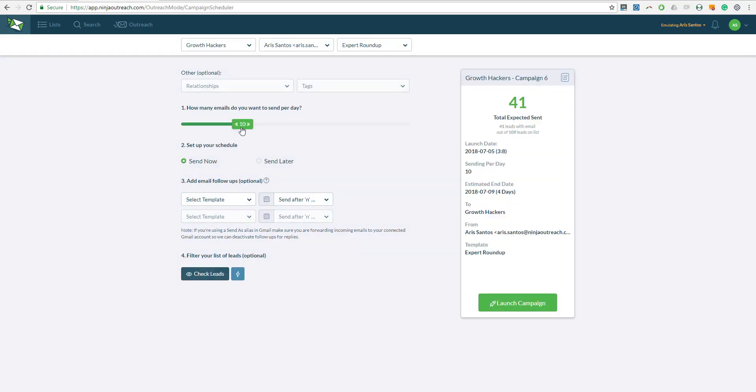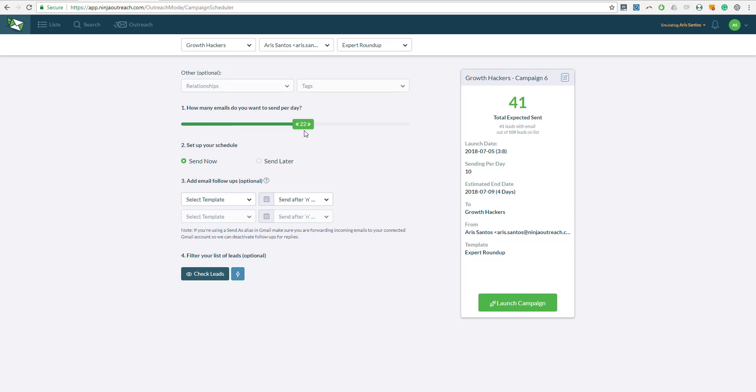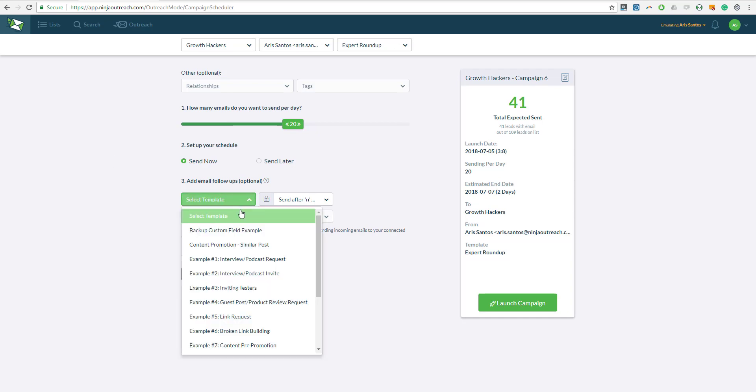Now I have here about 41 leads. Obviously you're going to need a bunch more leads than just 41. It's because 41 of them have an email address. The rest of them have their Twitter handle, so I'm going to reach out to them manually on Twitter. But for those who have an email address, I'm going to send about 20 emails per day, so this campaign should finish in two days. But of course, I always recommend sending a follow-up, and it will be sent after, let's say, three days.